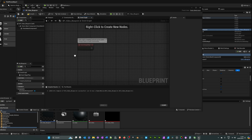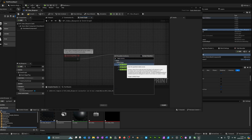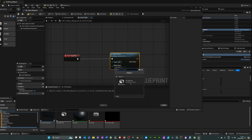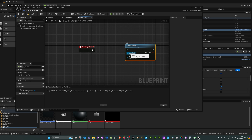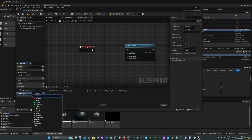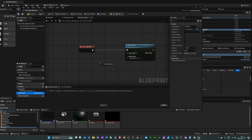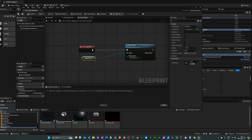Beneath Event Begin Play, delete the two other nodes since we don't need them. Drag off Event Begin Play, search for 'Open Source', untick context sensitive, and click Open Source. The media source will be the video we loaded in. For the target we need a media player, so go to variables, click the plus button, change the name to 'media player', click on the boolean type, search for 'media player', select Media Player Object Reference, drag that in, select Get Media Player, and plug it into the target.